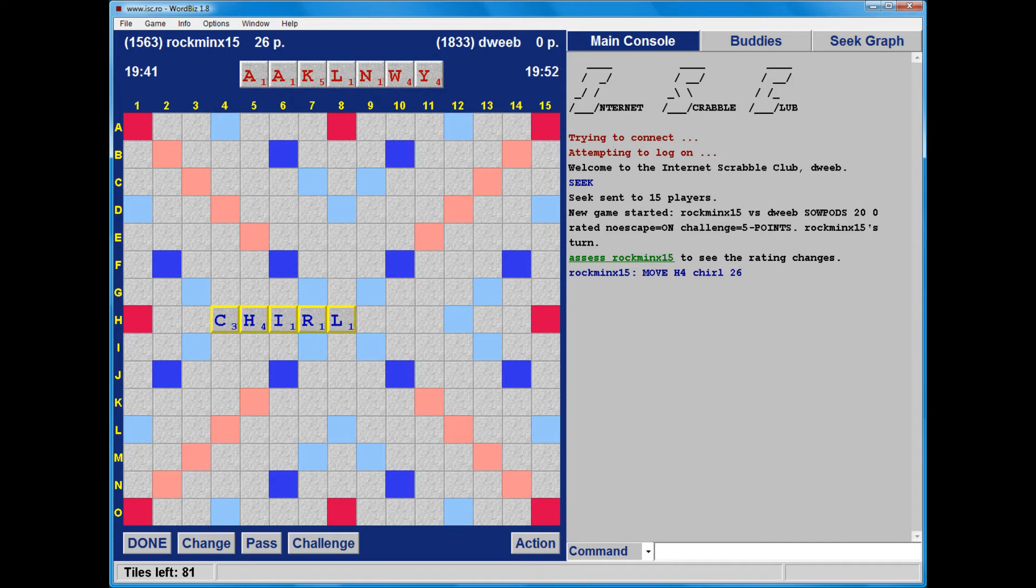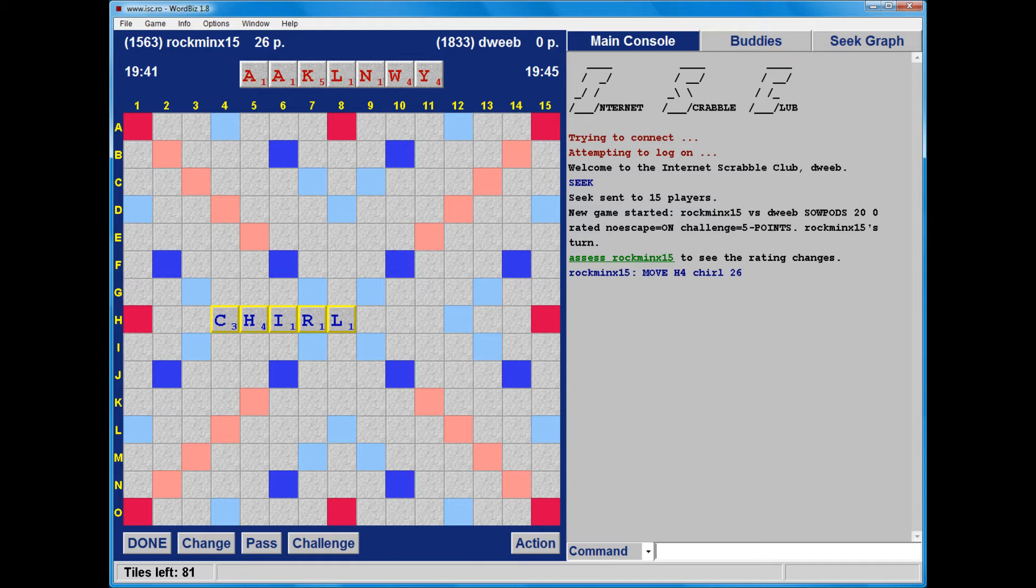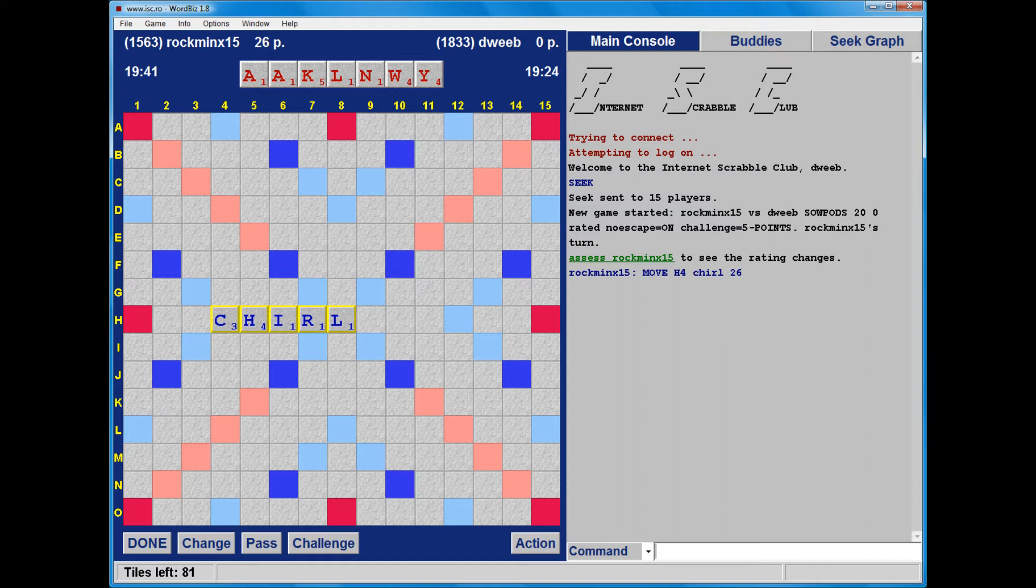My opponent's gone first. I do not think I have a bingo on this rack, but it should be fairly easy to resolve. I do not have a 7 letter bingo, so I need to consider the floaters in churl. Nothing with the C, or the H, or the I, or the R or the L. Okay, I can't see a bingo with this rack.